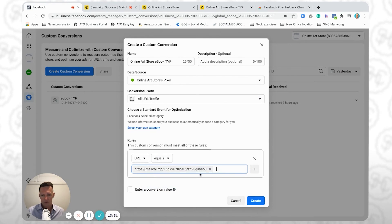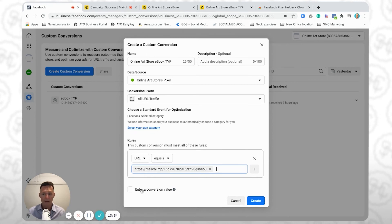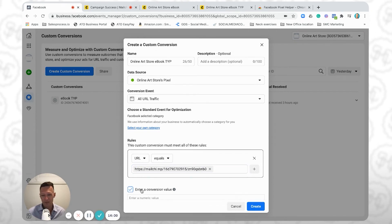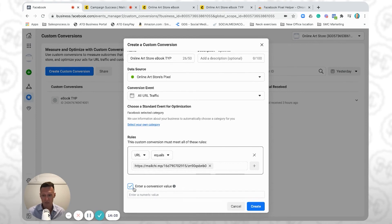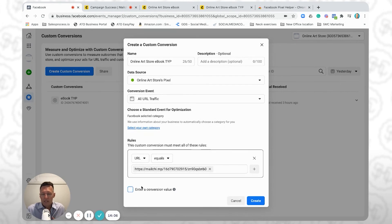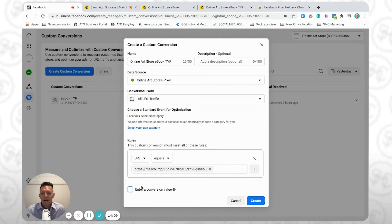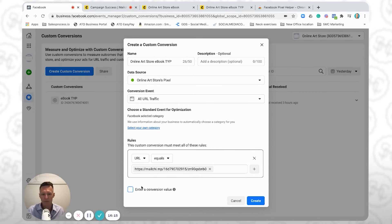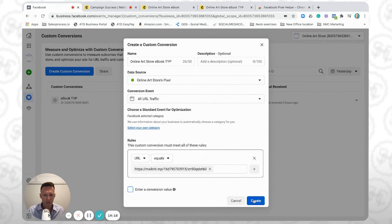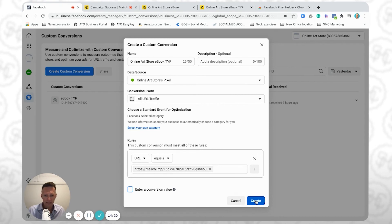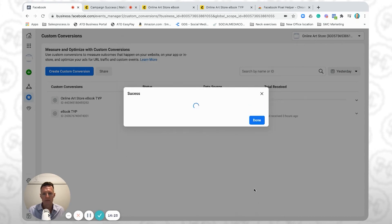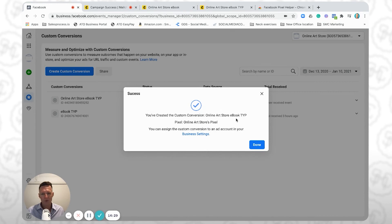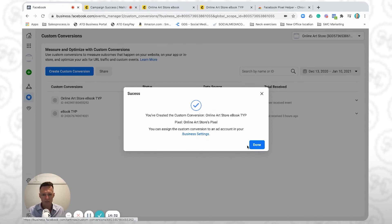So URL equals this URL. If you want to, you can also enter a conversion value — a numeric dollar amount for this conversion. For example, if you're selling a product that's $100, you can enter that value here. A conversion is just any type of action that you're wanting to track — someone has completed an action you wanted them to complete. Paste in the URL and then click Create. You get a confirmation tick: 'You've created the custom conversion: Online Art Store Ebook Thank You Page on the Online Art Store's pixel.' Click Done.